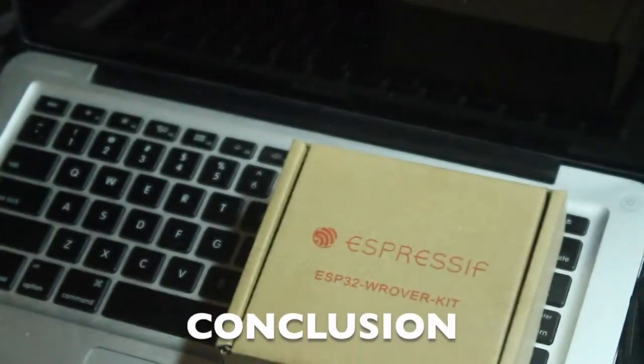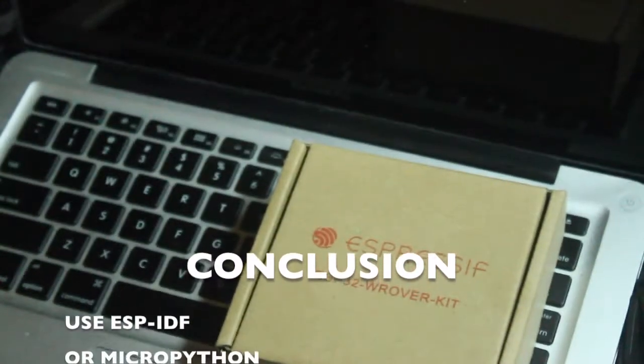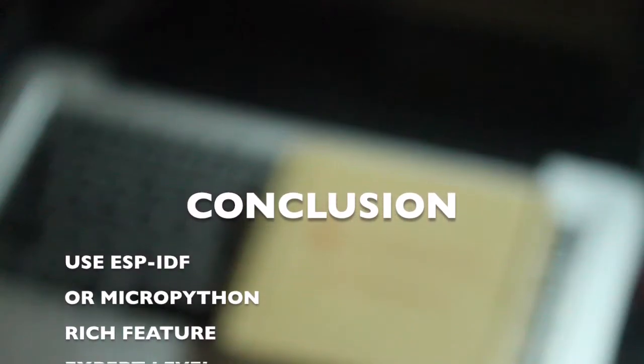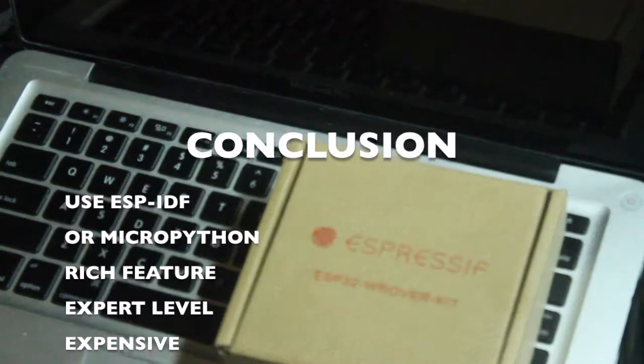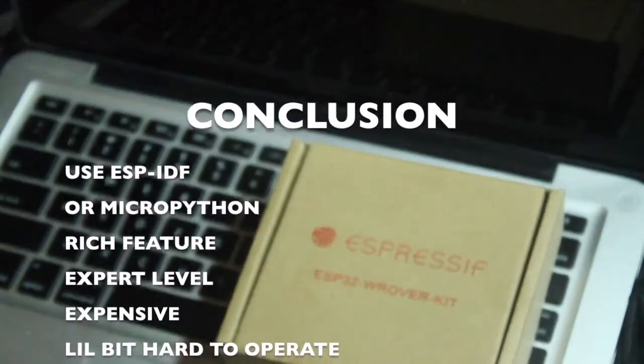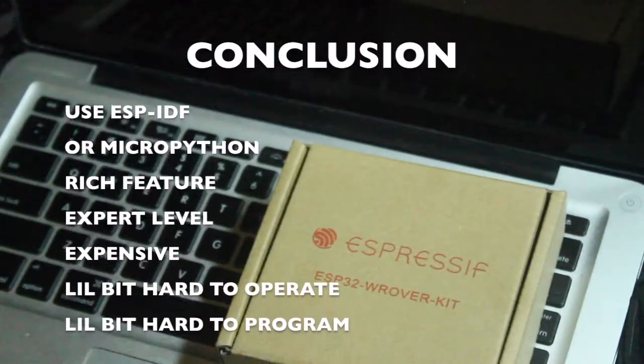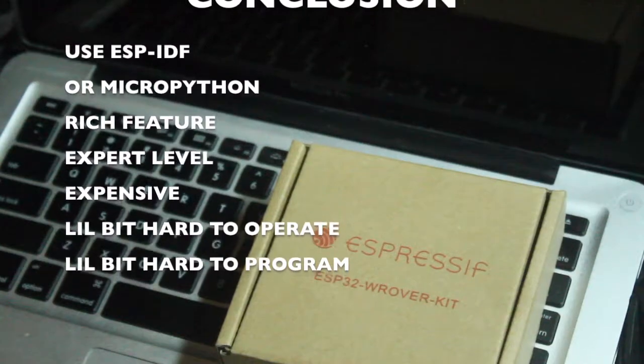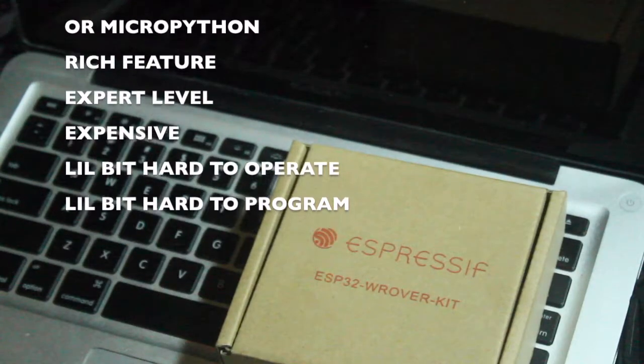This board has rich features. If you're a beginner like me, I may not suggest you to buy this board because it will make you feel dizzy. But if you want to explore all the ESP features like PWM, temperature sensor, built-in capacitive touch, buying this board is worth it.